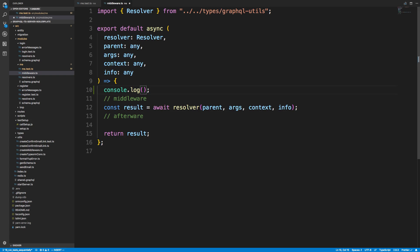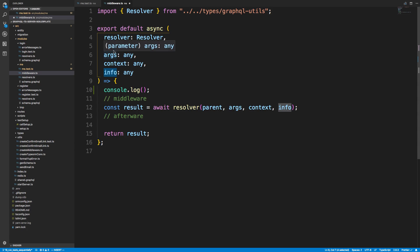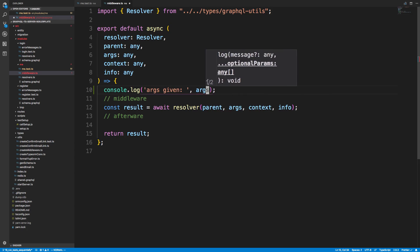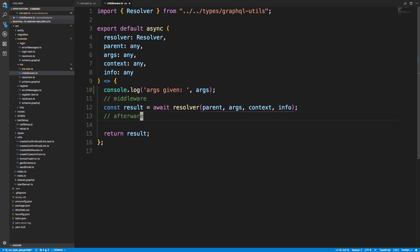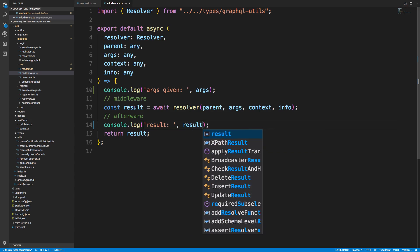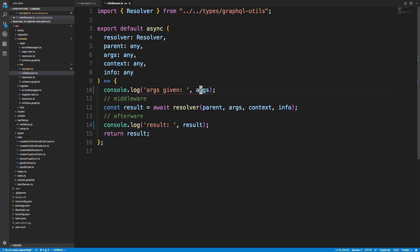But you'll go ahead and maybe really context, maybe you want to print out. Definitely you don't want to print out info. Really the main thing you want to print is the user arguments. So args, given, and we'll print out the arguments. And then you can also have the afterware, so result. So this is a result that we get back. So we have easily added logging right here to each request.